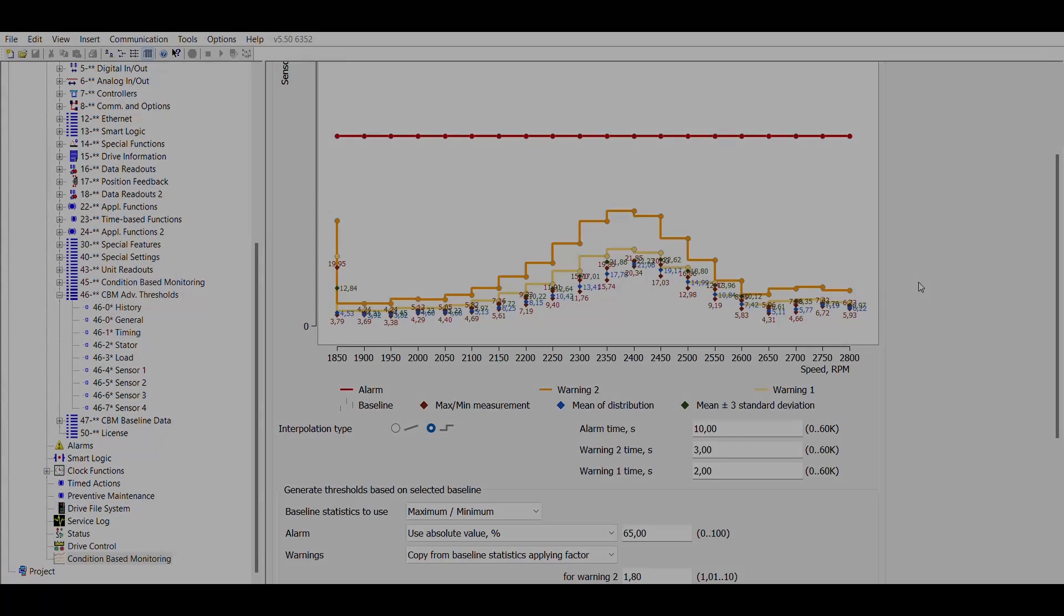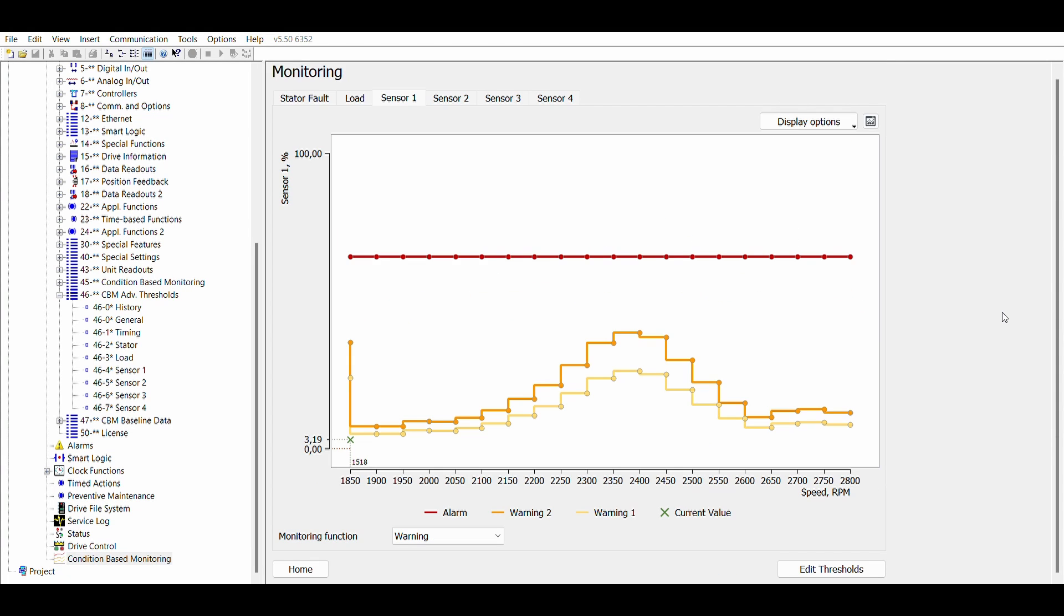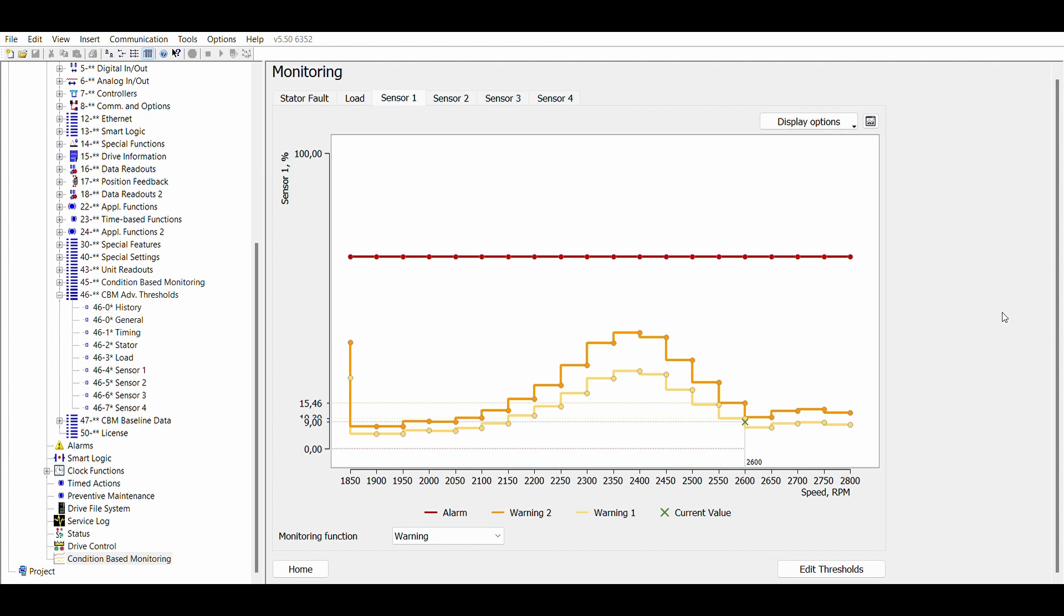In the threshold menu it is easy to see where are the thresholds in comparison with the baseline values. The same applies to the monitoring menu, where additionally the actual operating point can be seen.